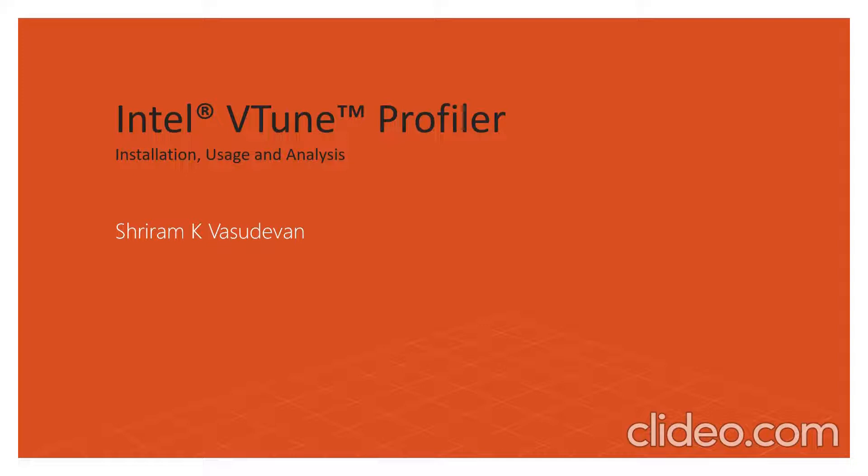One thing to be understood: there are some system requirements, the prerequisites for installing Intel VTune Profiler. You need to have at least 8 GB of RAM, that's recommended, and 1.6 GB of free hard disk space is required. These are the recommendations we generally have for installing Intel VTune Profiler.